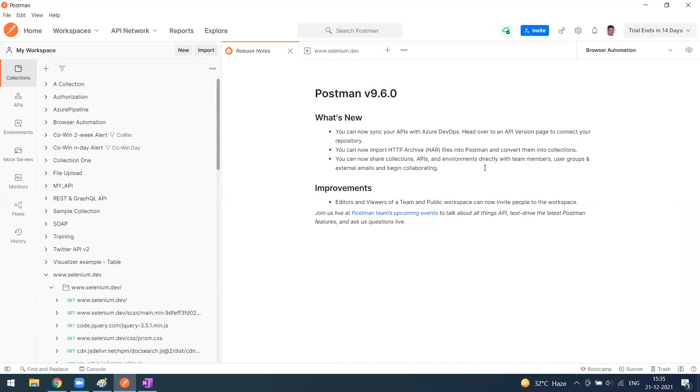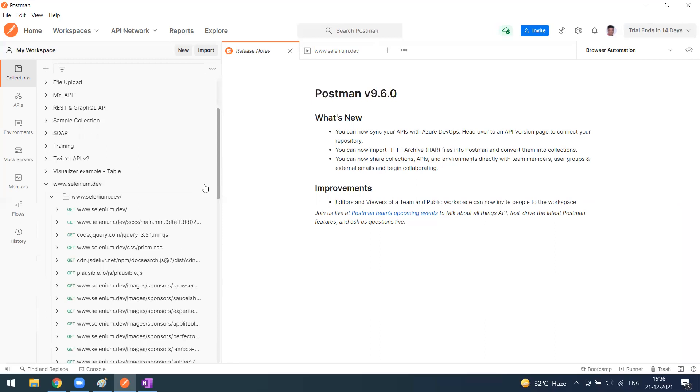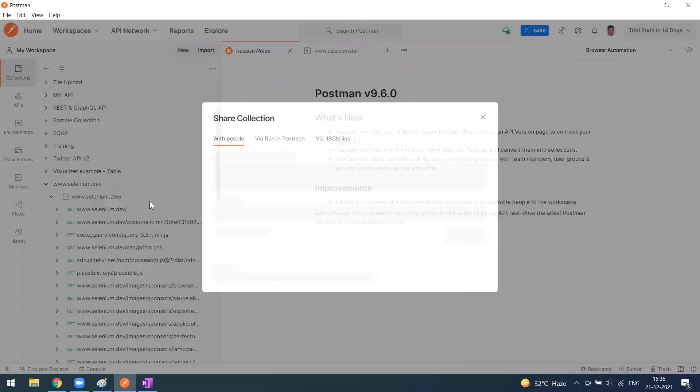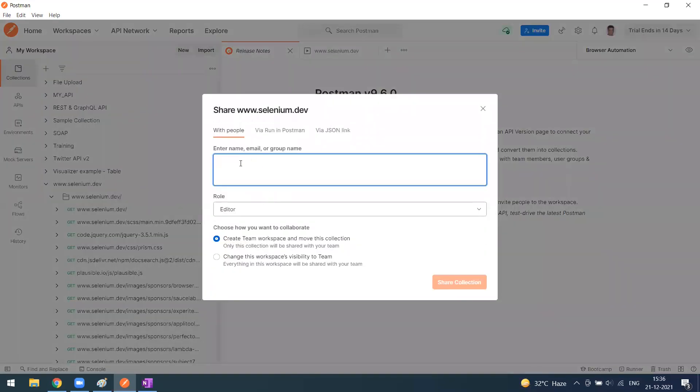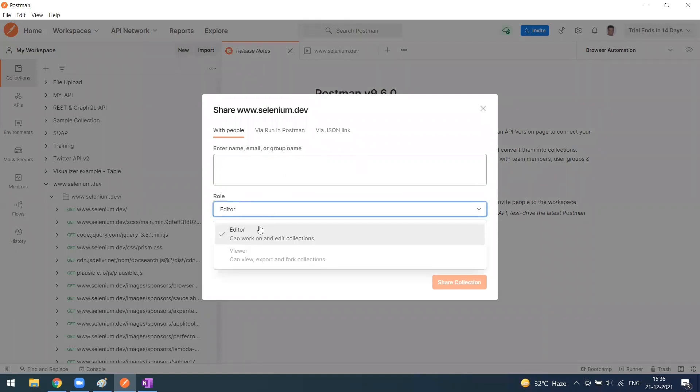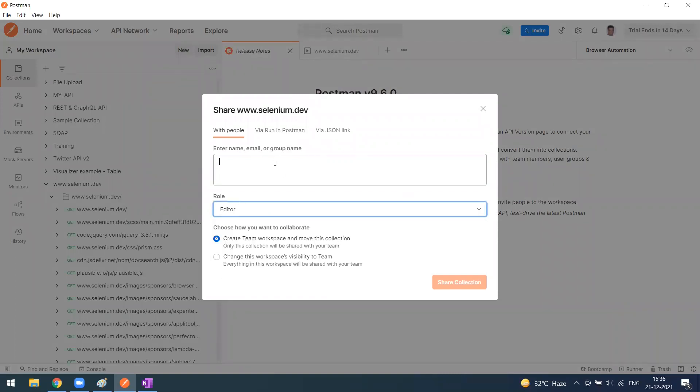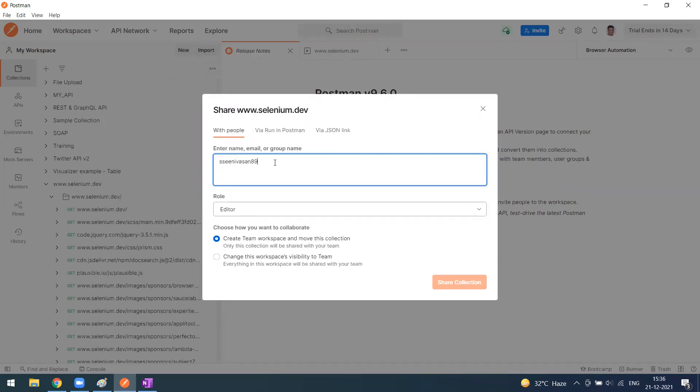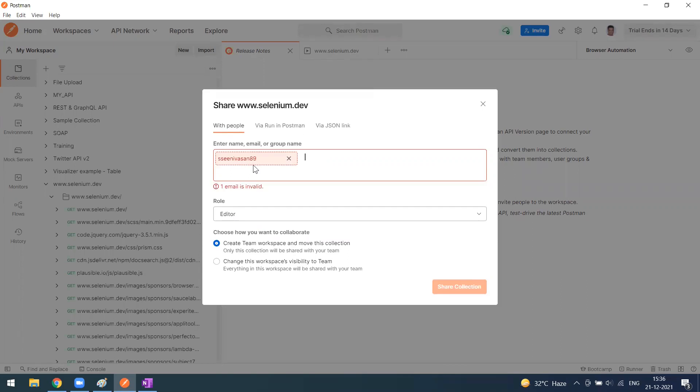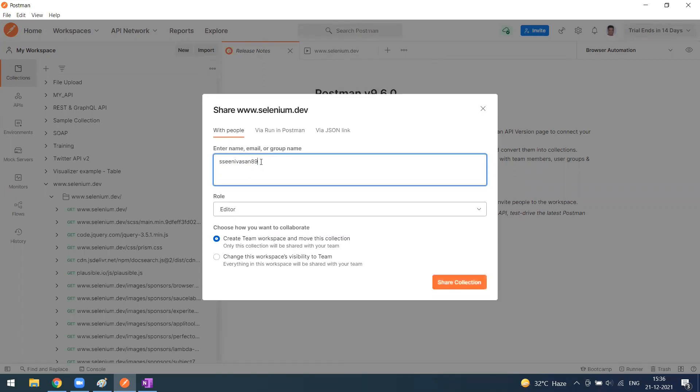For example, if you want to share this one, simply go to share. Now you can enter the name, email, or group name. You can give access as editor or viewer. For example, I'm just giving my name. This is my email ID. It got recognized. I used my email ID. Let me try with my Postman account name. This may be my full name.